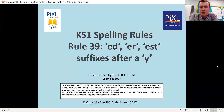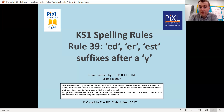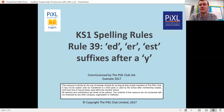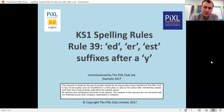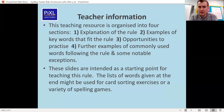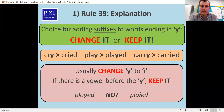Good morning Year Two, and welcome to your spelling lesson for this Friday, the final day of videos. We are recapping the suffixes -ed, -er, and -est when they come after a Y, just like we did yesterday with -ly.